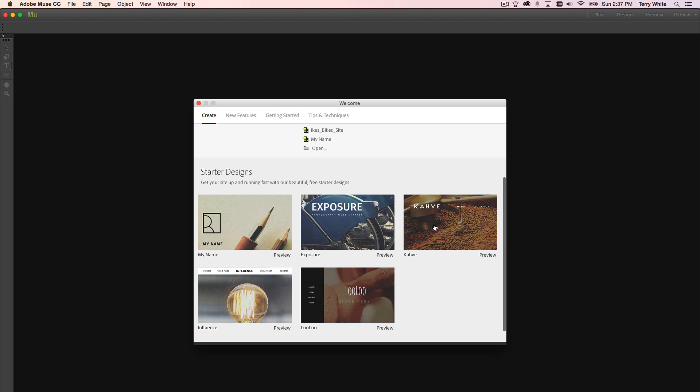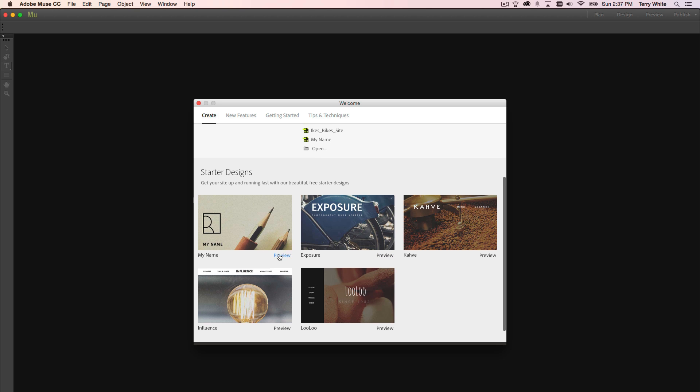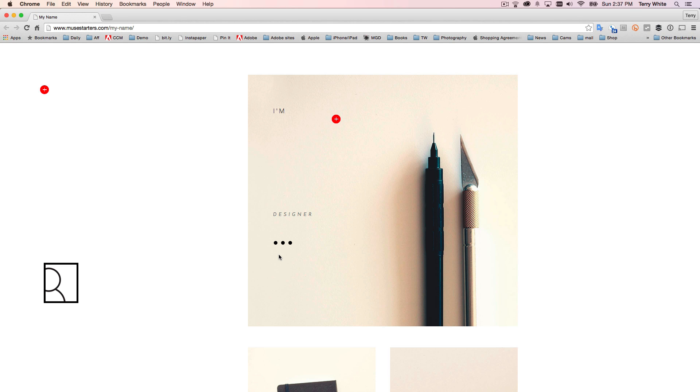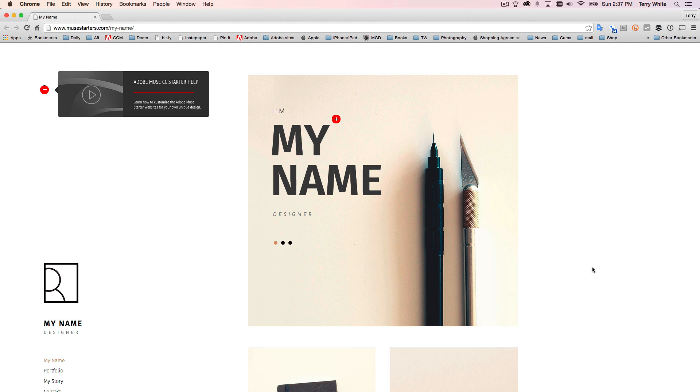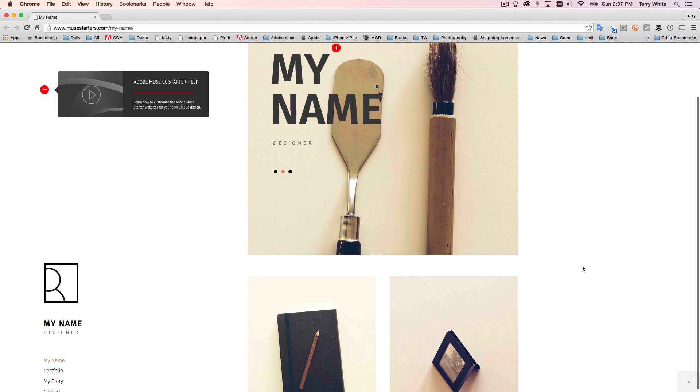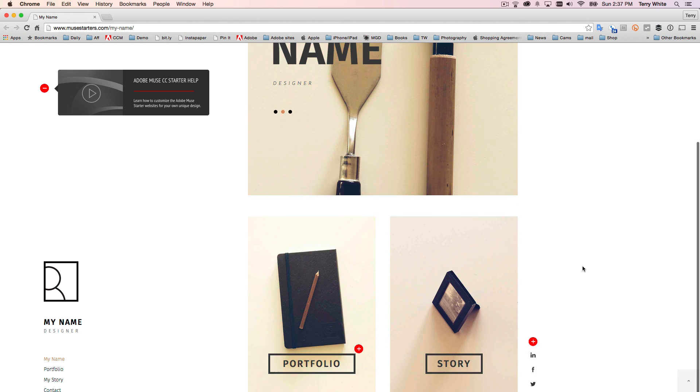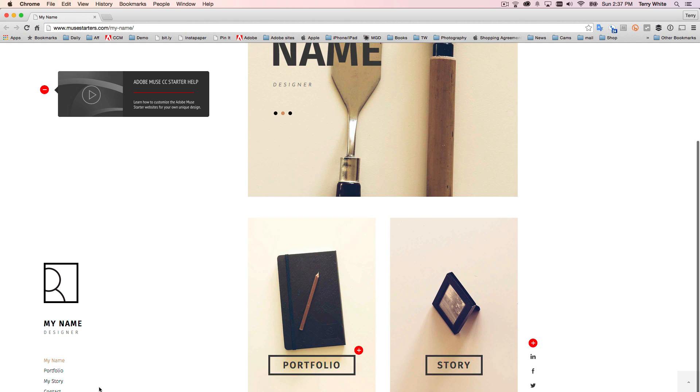Just looking at the cover pages of these, you may not know what they do or if they're what you want. So you notice that there's a preview button for each one. If I click the preview, it will actually open up a sample of that website on the web. So I can actually peruse it, see what it does.